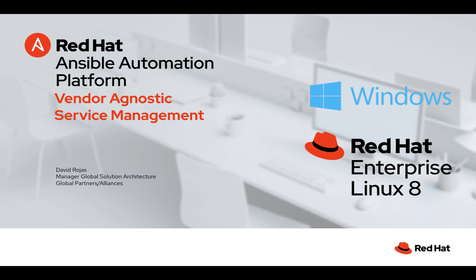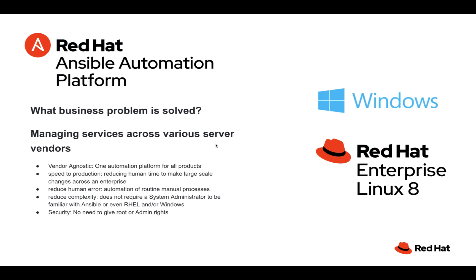Today specifically, to give you that example, we're going to take a look at service management. Whether you're on a Windows server or a Linux server like RHEL, you're going to need to manipulate services. You need to make sure you set them up to start up on boot or not, restart them when needed, stop those services, and of course start those services. Let's dive a little deeper into this use case.